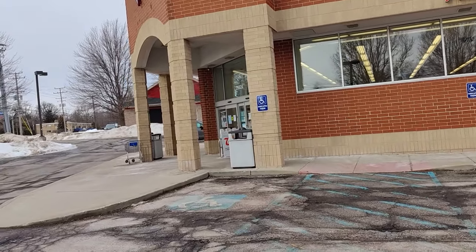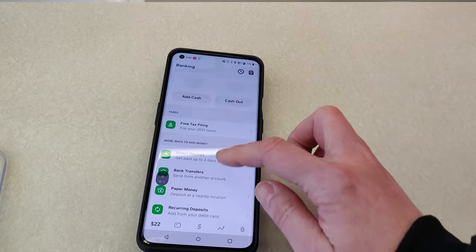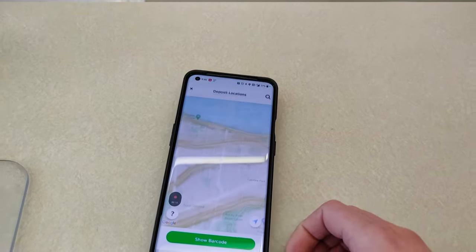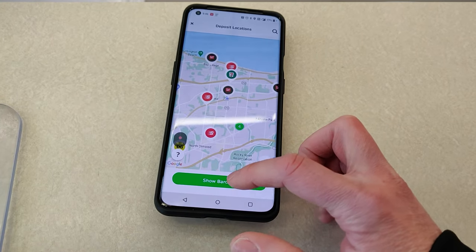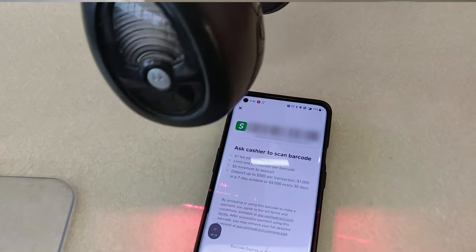When you get to the store, go up to the counter and tell them that you want to add cash to your app. They do this for lots of different apps and are very used to doing it, so no need to worry. Then go into your Cash App, click on the Paper Money button, and click Show Barcode.